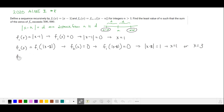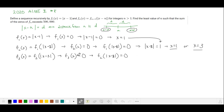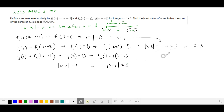Moving to f₃, this is equal to f₂ of the absolute value of x minus 3. f₃(x) equals 0 when f₂ of the absolute value of x minus 3 is equal to 0. When f₂(x) equals 0, we have x equals 1 or x equals 3. So our input — the absolute value of x minus 3 — equals 1 or the absolute value of x minus 3 equals 3.